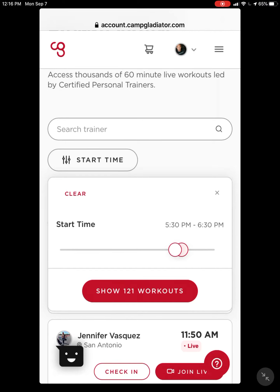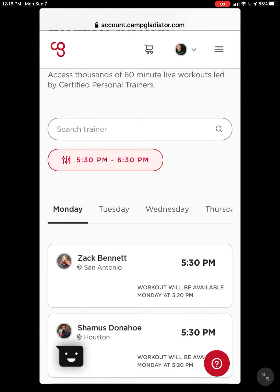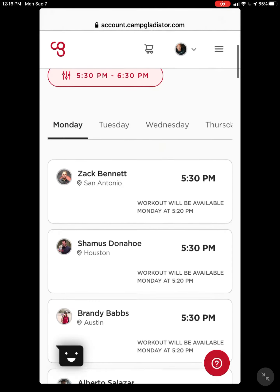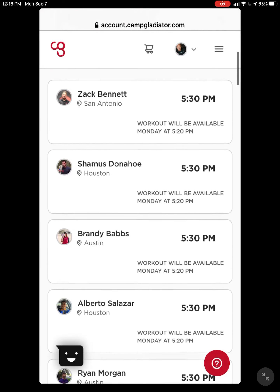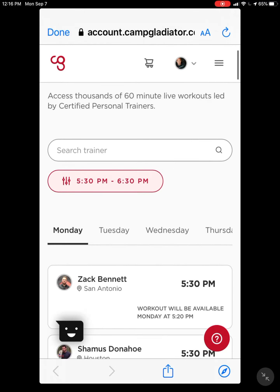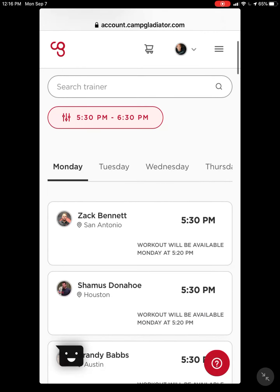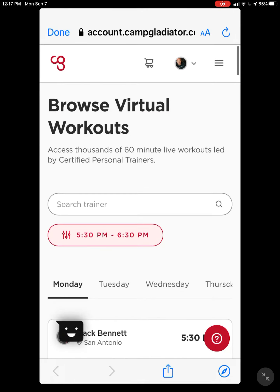From 5:30 to 6:30 we got 121 workouts. When it's 10 minutes before the workout, you'll click on that location and you will be live in that workout. If you have questions, reach out. Take care, bye.